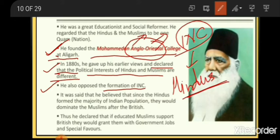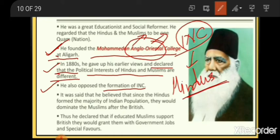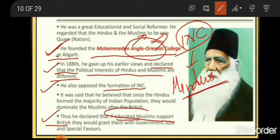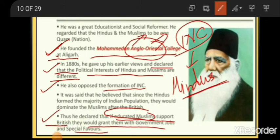Sir Syed Ahmed Khan believed that since Hindus form the majority of the Indian population, they would dominate Muslims after the British left. Muslims, being in a minority, feared that once Britishers were thrown out, Hindus would start ruling over them. That is why Muslims started supporting Britishers, seeking separate nations and special favors. He declared that educated Muslims should support the Britishers, and that they could grant government jobs and special treatment in return.